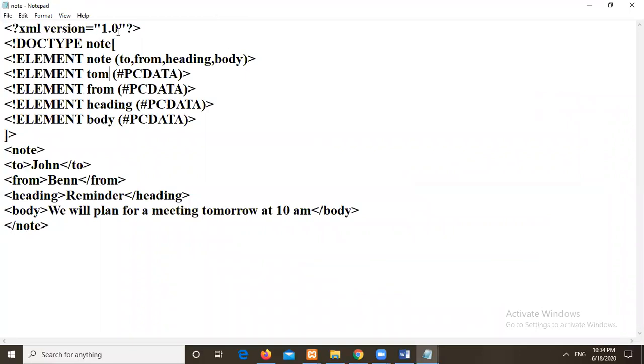So here we have DTD of two types, internal DTD and external DTD. This is the example for internal DTD. In our next video we will try to cover external DTD as well. Thank you for watching.